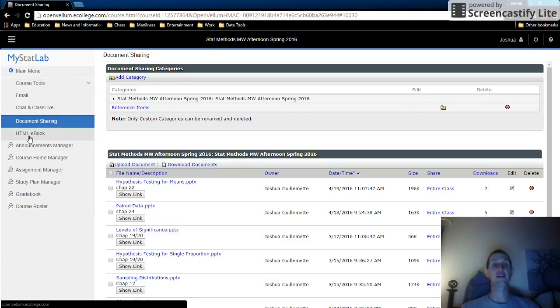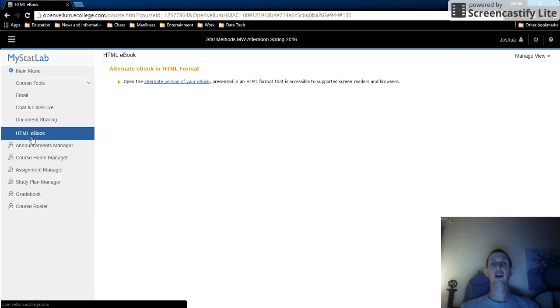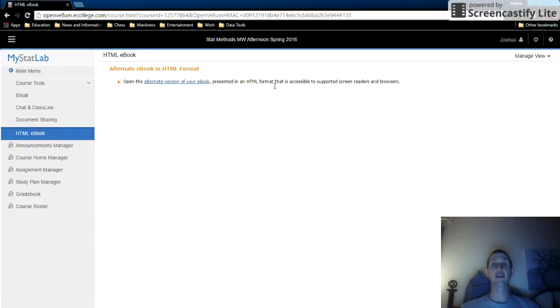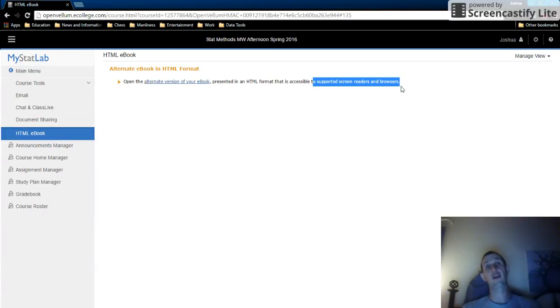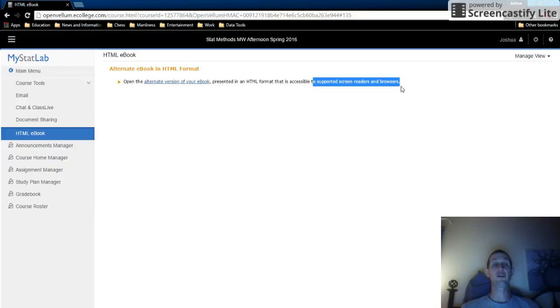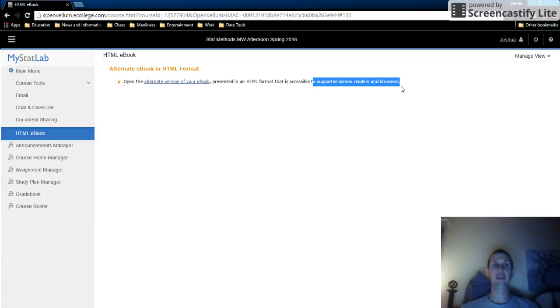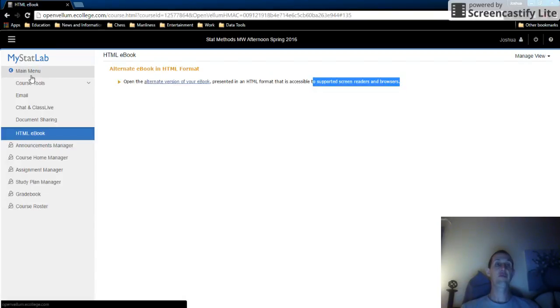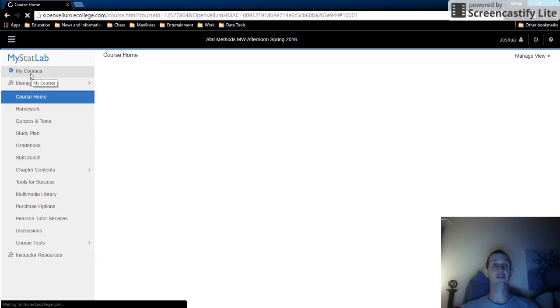And then last but certainly not least is this HTML e-book. I think the HTML e-book is nice because it's actually supported by screen readers and browsers. So if you're visually impaired or hearing impaired, you can use the HTML book. Sometimes the HTML book, to be honest, is a little bit easier to navigate than the multimedia text that you would normally see. But it doesn't look as pretty. I'm just going to throw that out there.